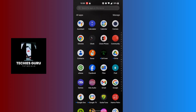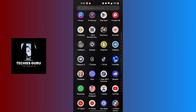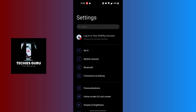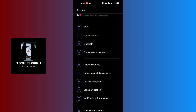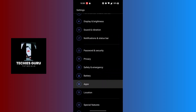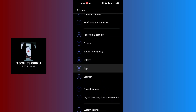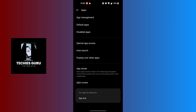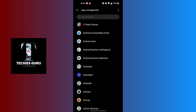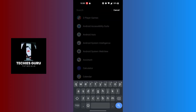Let's open up the settings of our phone. Scroll down and you will find the Apps option available, just below the Battery. Tap on Apps, then tap on App Management at the top of the screen. You'll see a search bar — tap on it and search for Telegram.